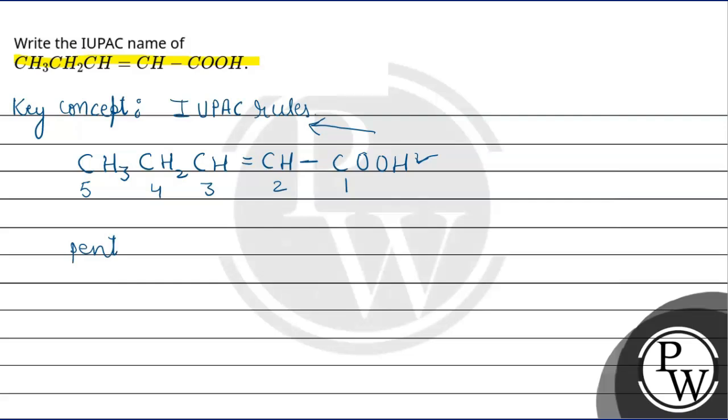Now, we have to talk about double bond. Double bond, we call it en. But, what is its position? Double bond is at the second position.